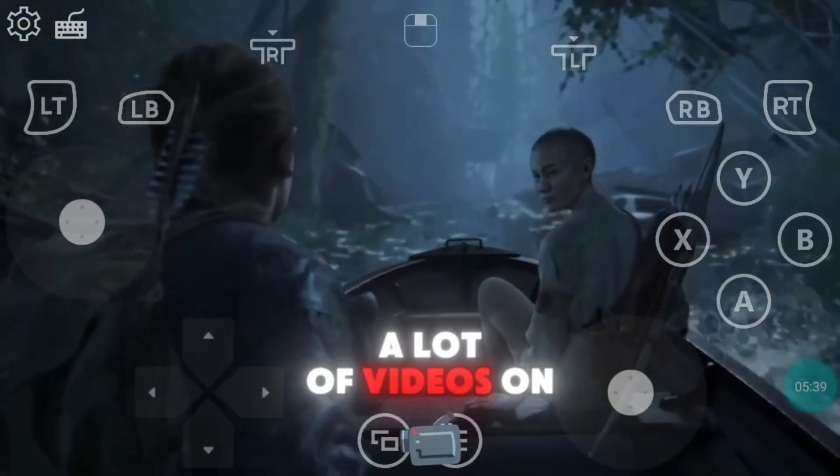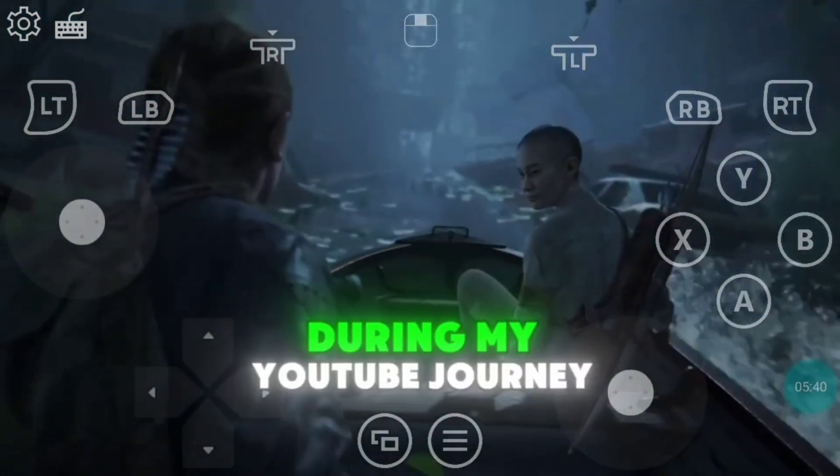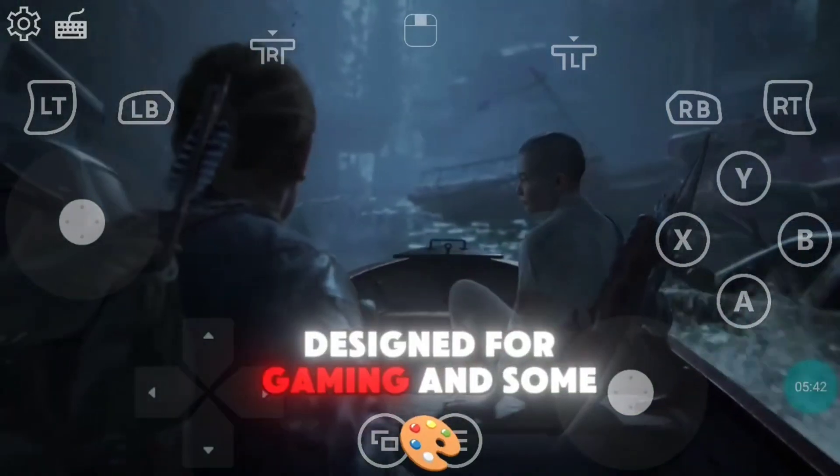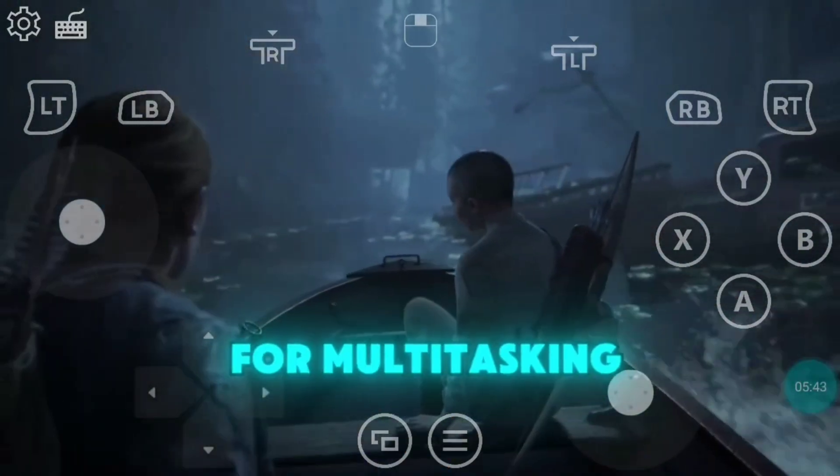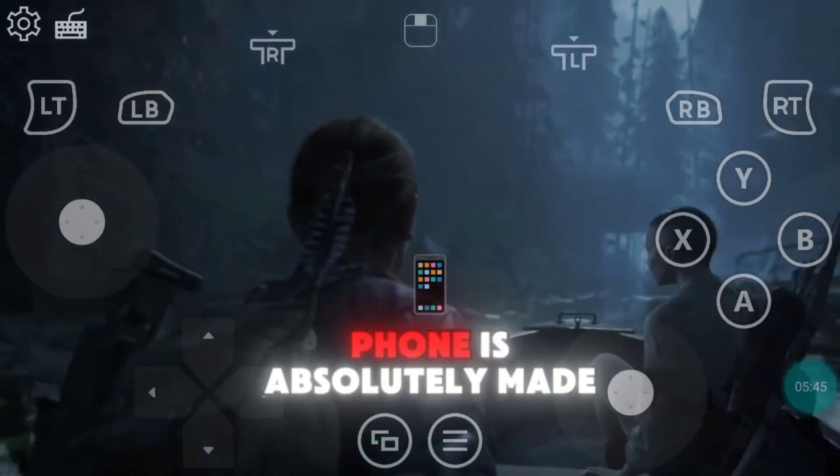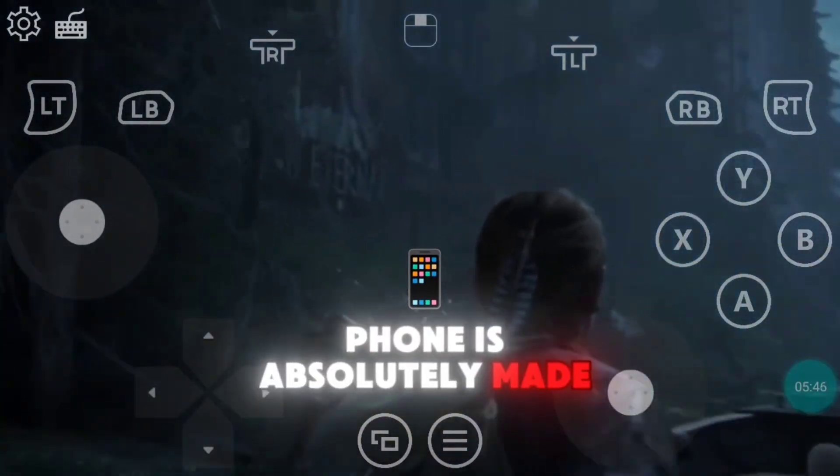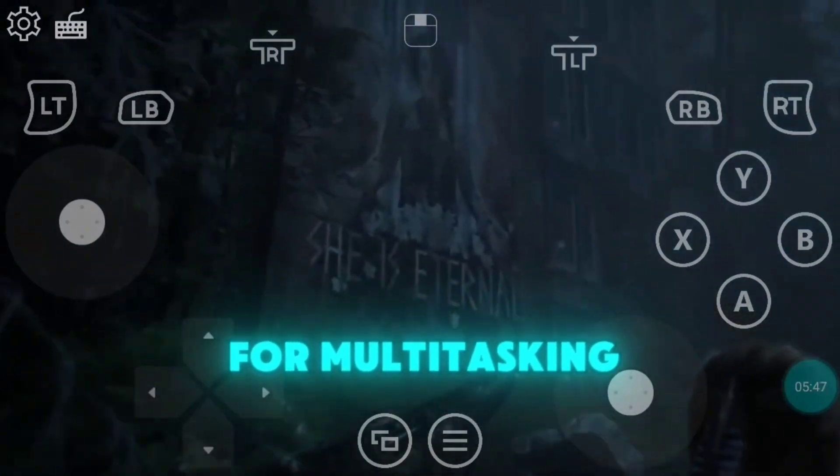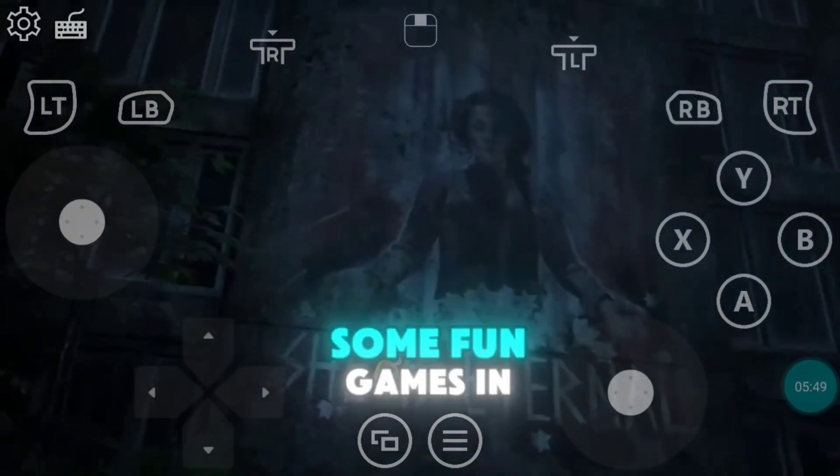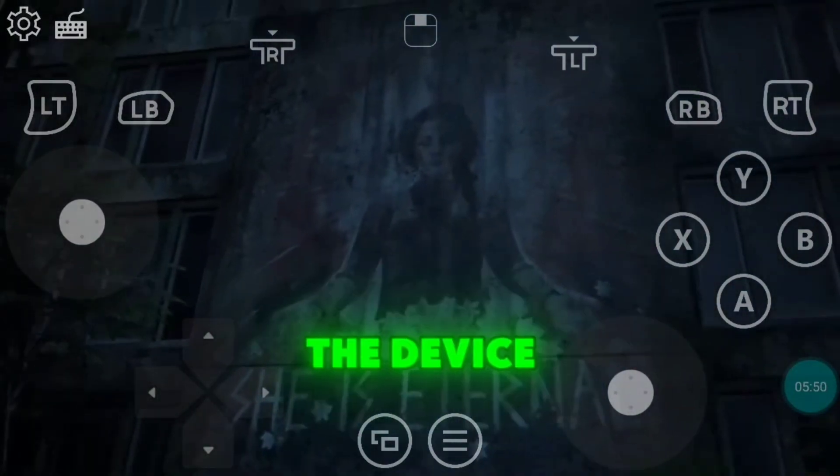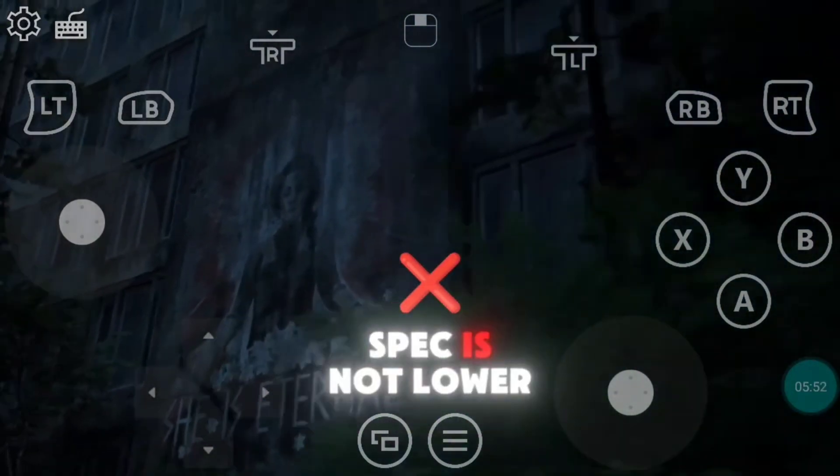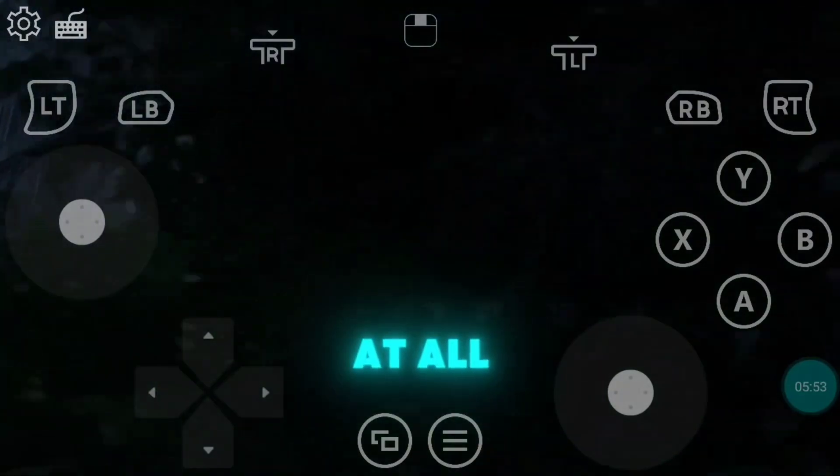I had already made a lot of videos on CloudFone during my YouTube journey. Some of them were designed for gaming and some for multitasking. This CloudFone is absolutely made for multitasking and social media works, but you can run some fun games in the device because their CloudFone spec is not lower at all.